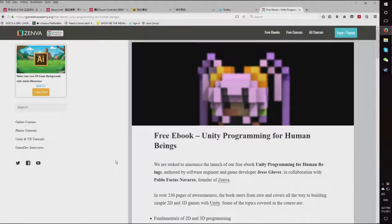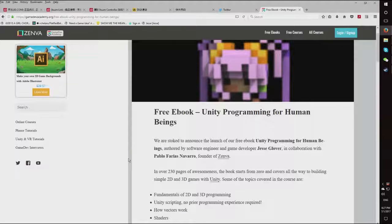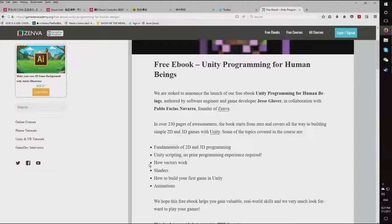I do have an ebook out from my programming tutorials — it's a free ebook on Unity Programming called Unity Programming for Human Beings. We are stoked to announce the launch of this free ebook, authored by software engineer and game developer me, RisingPhoenixDevJesco, or as the real world knows me, Jesse Glover, in collaboration with the founder of Zinva. Over 230 pages of awesomeness.